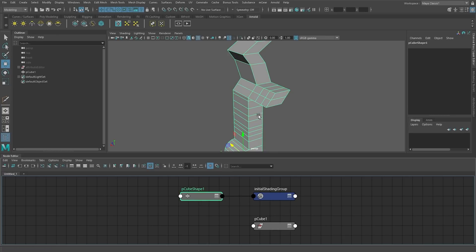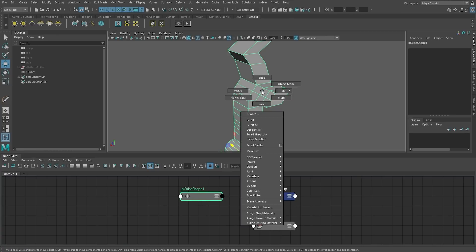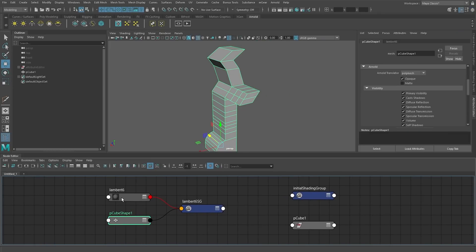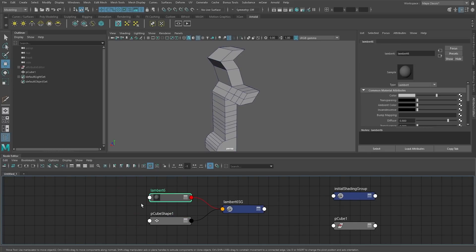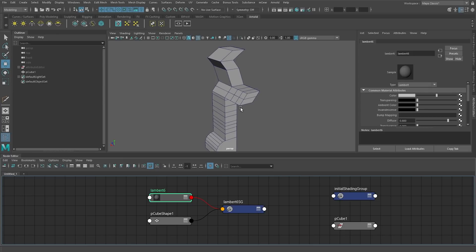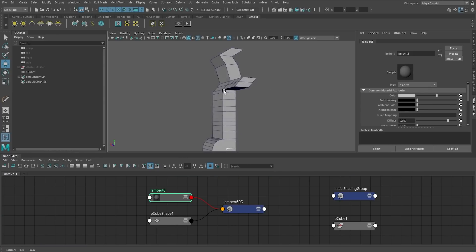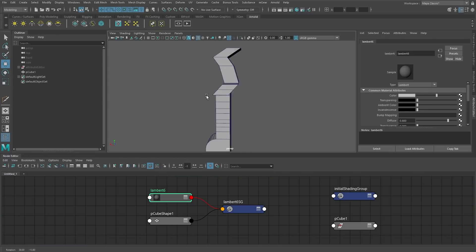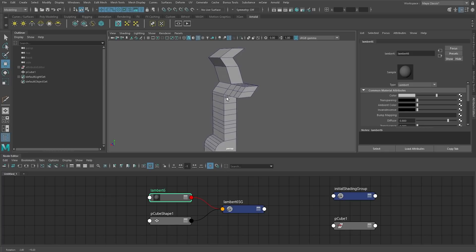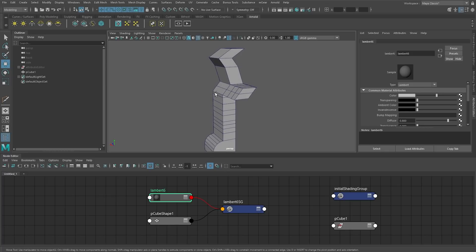Now if you want to assign a material to this, we can easily do that. Right mouse button, assign favorite material, and we're just going to assign a Lambert. Now you can see we have a Lambert. The downside to this is now you've lost all the procedural nature of the modeling. But the upside is you've massively sped up your scene as well.